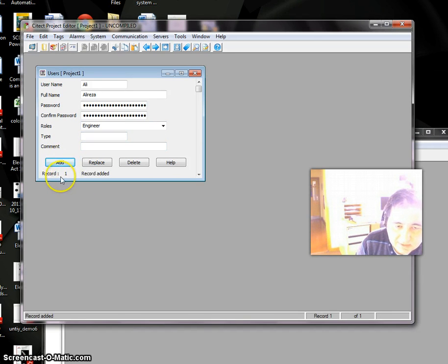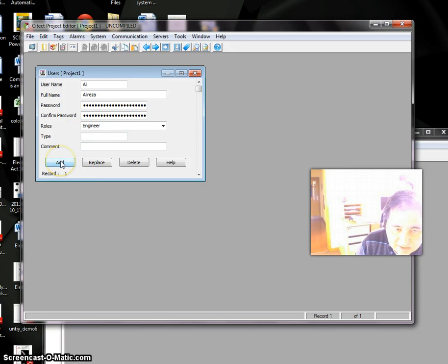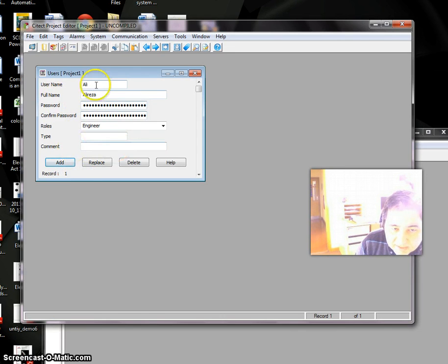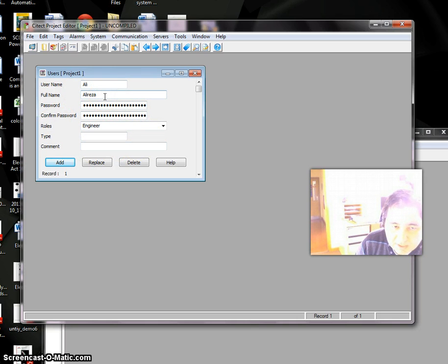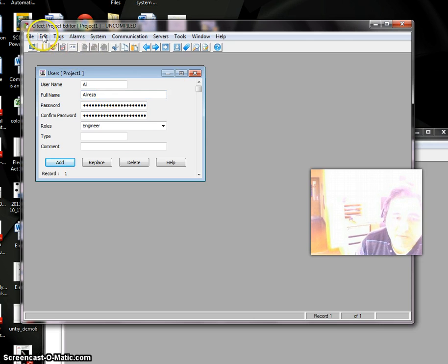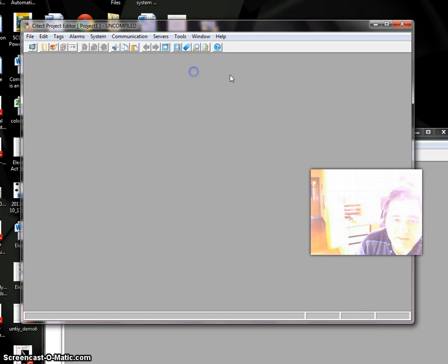Now we have one record. If you click again, you'll have another record, but that's a mistake because you're duplicating Ali's record. After finishing, close this.